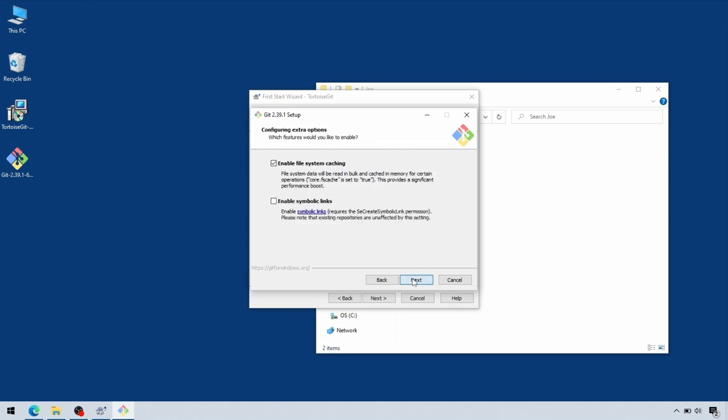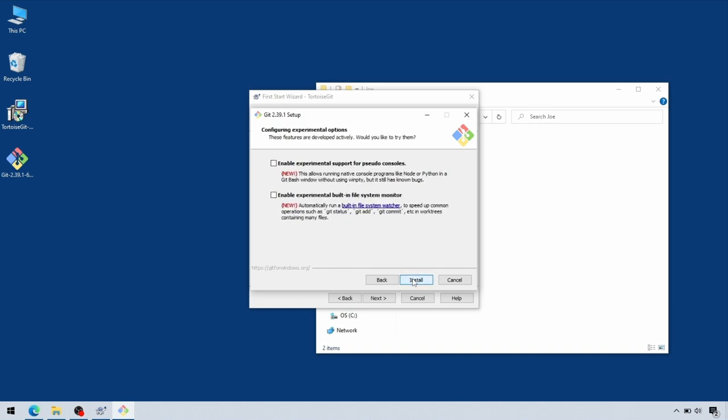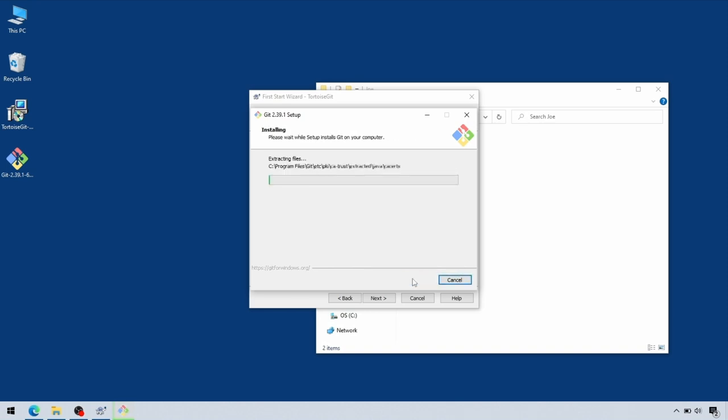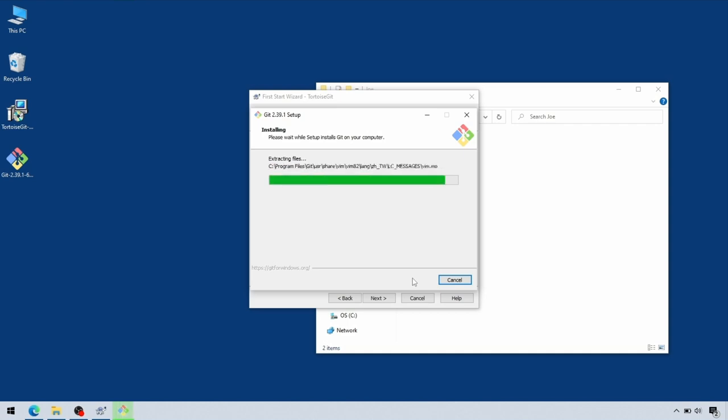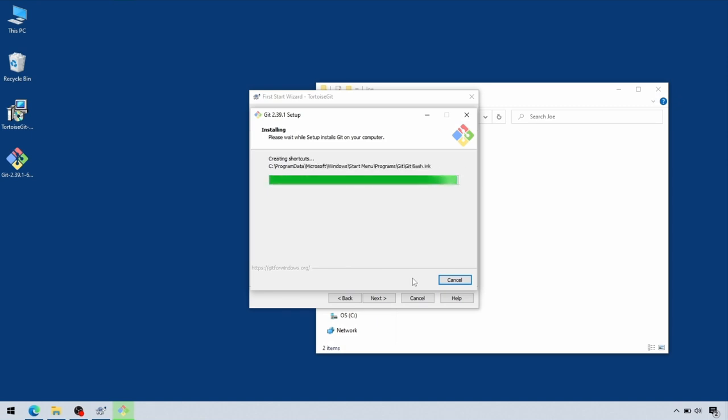Once you get through all of those, hit the Install button and leave it to do its thing. That takes a moment or two. Once it's finished doing all its cleanup scripts, this second installer—remember we're part way through installing Git—will finish.